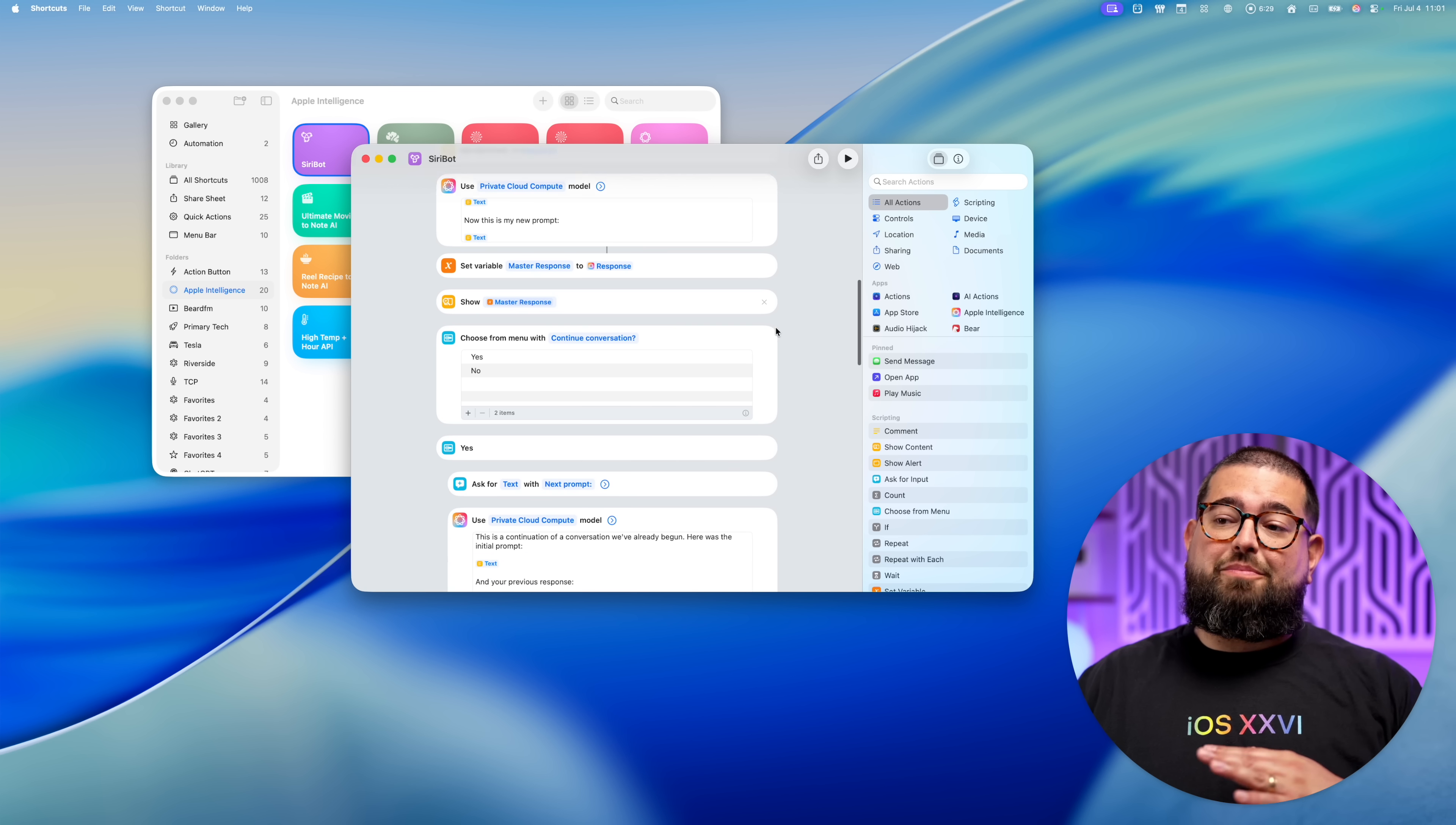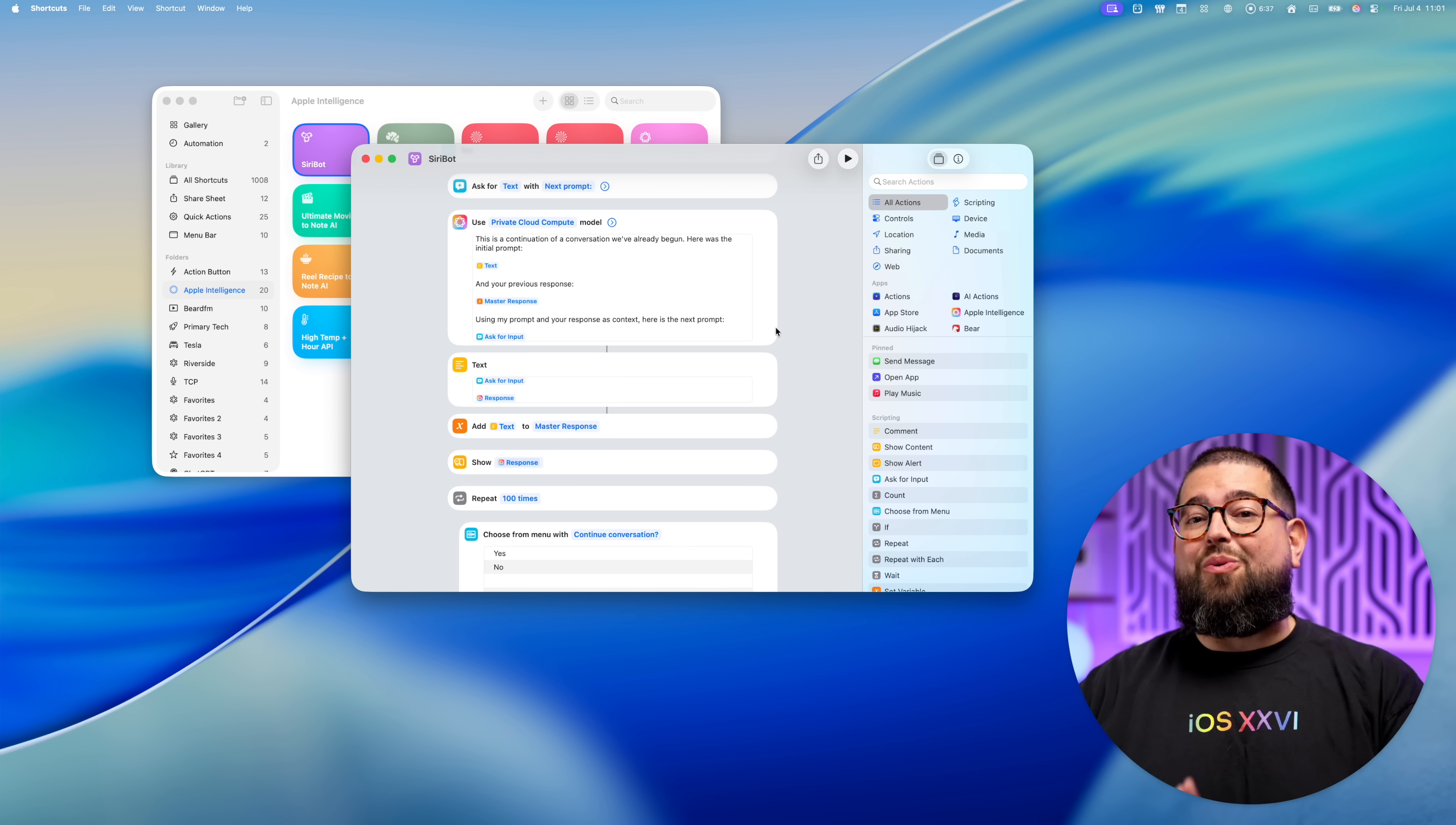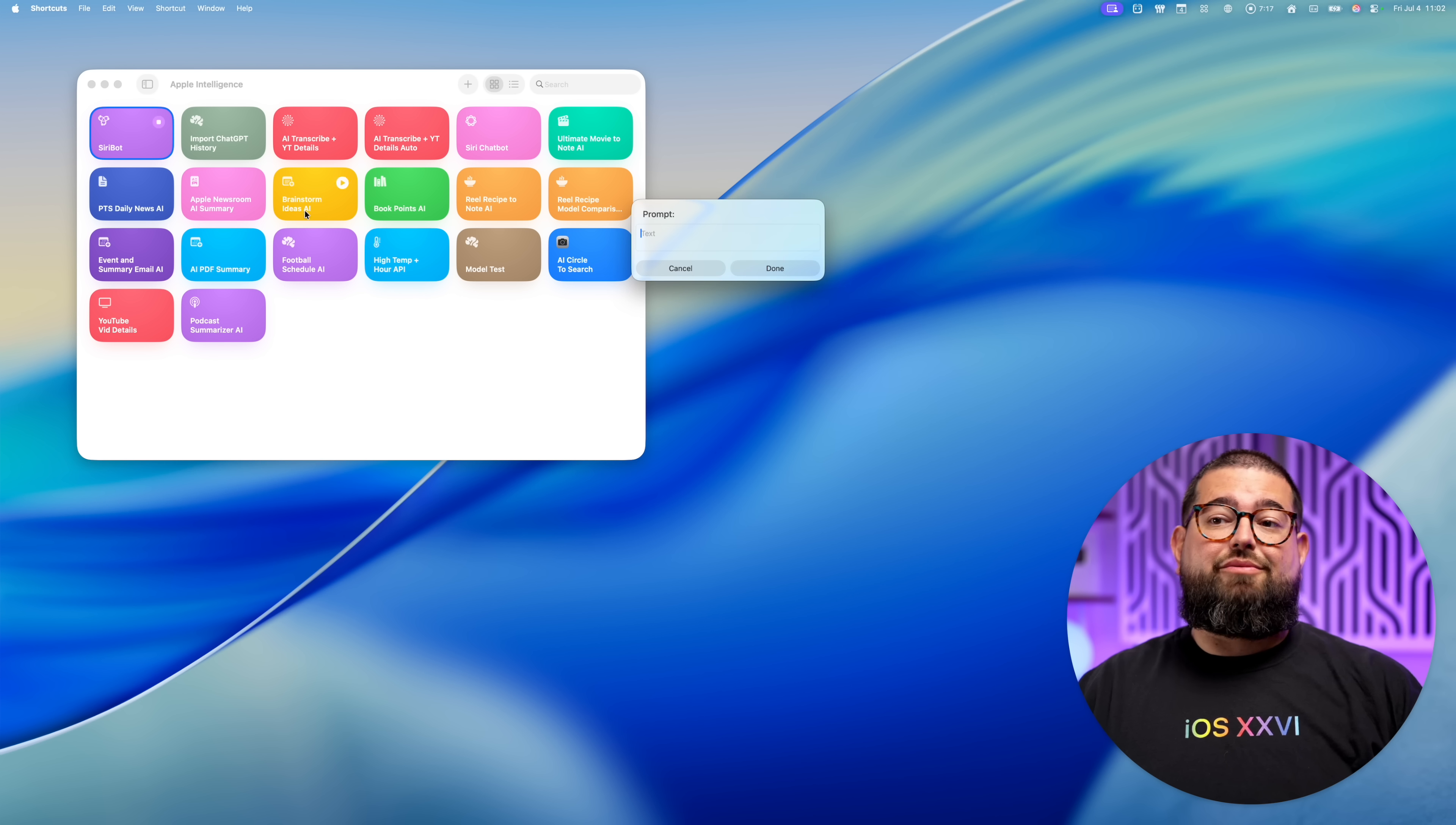This chatbot is completely powered by Apple intelligence. It saves every response separately. And it also has contextual awareness of your past conversations with Apple intelligence. And this is all just using Apple notes and the built in shortcuts actions. So I'm going to show you how it works and then explain how I did it.